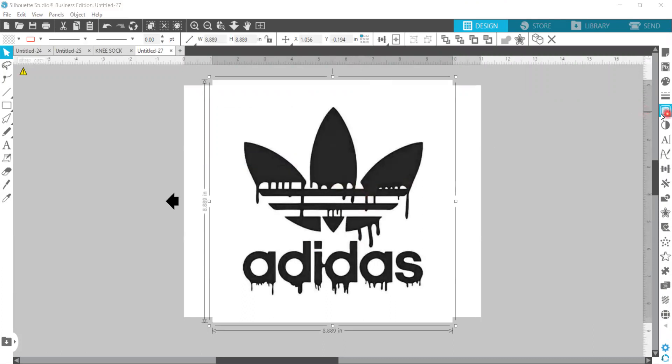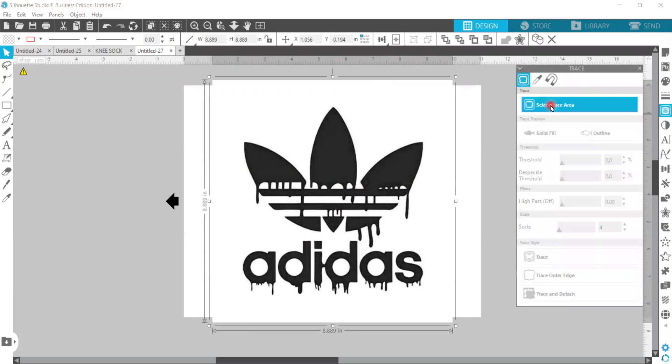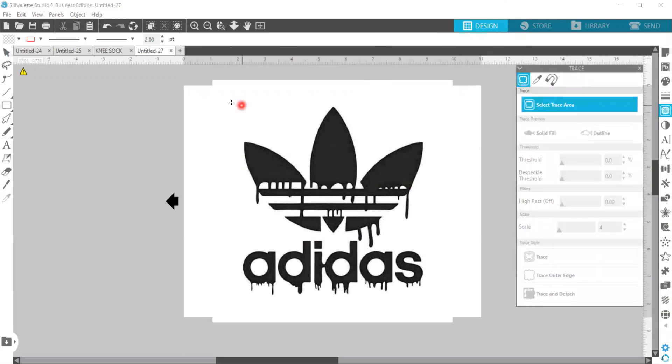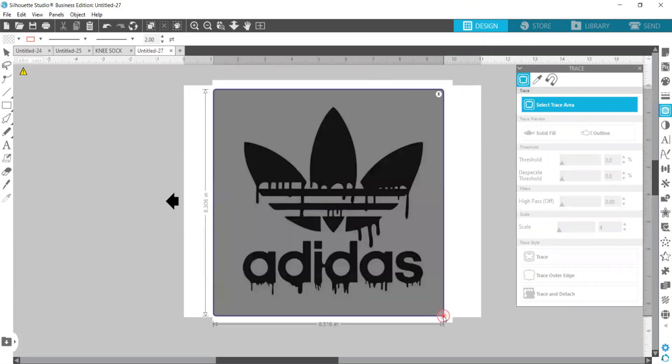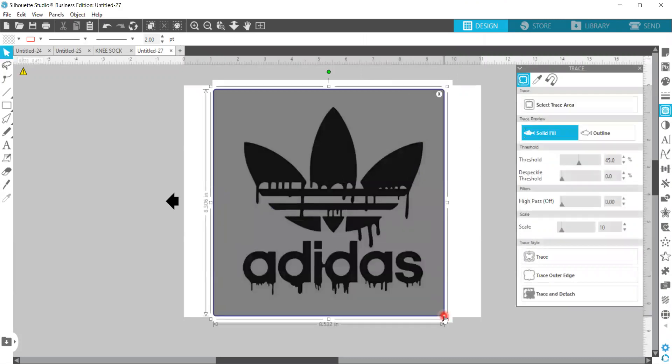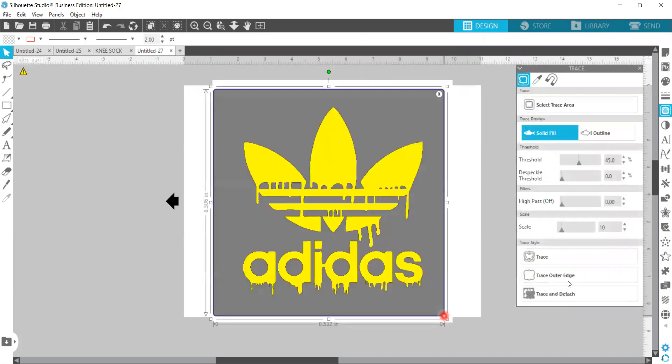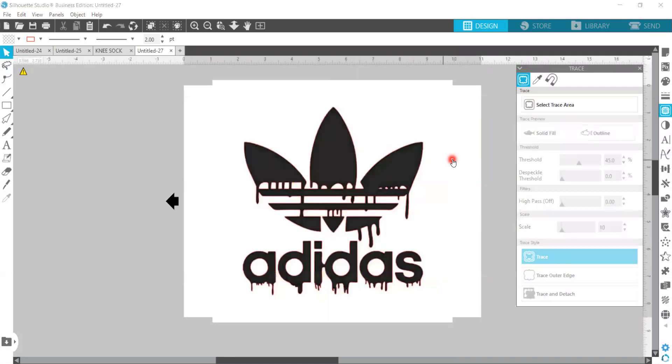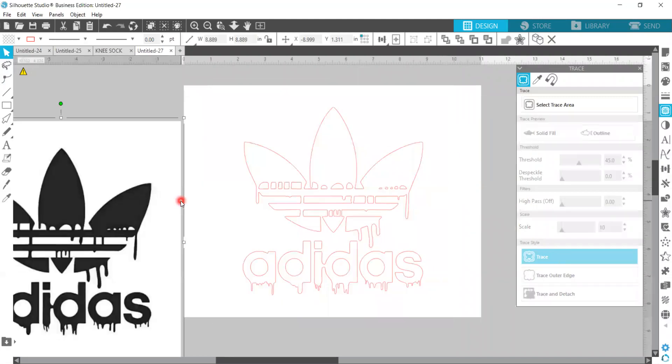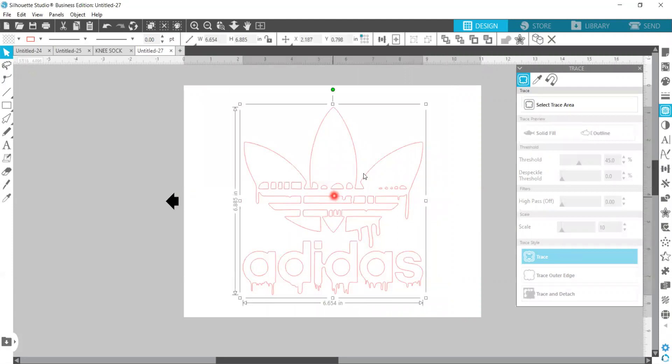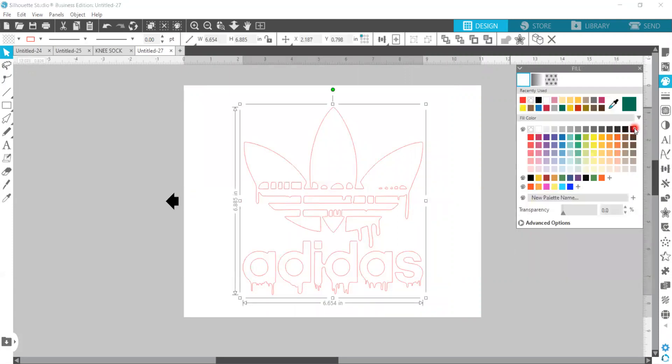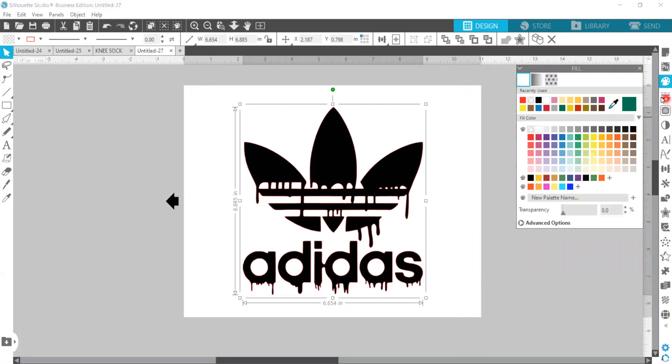We're going to go over to our right and open the trace panel, select area to trace. We're just going to draw a rectangle around the logo. We're going to hit trace, take the picture here, move it out the way. We can select this here and put a color in it just where you can see it better to give you a visual of what you have here.